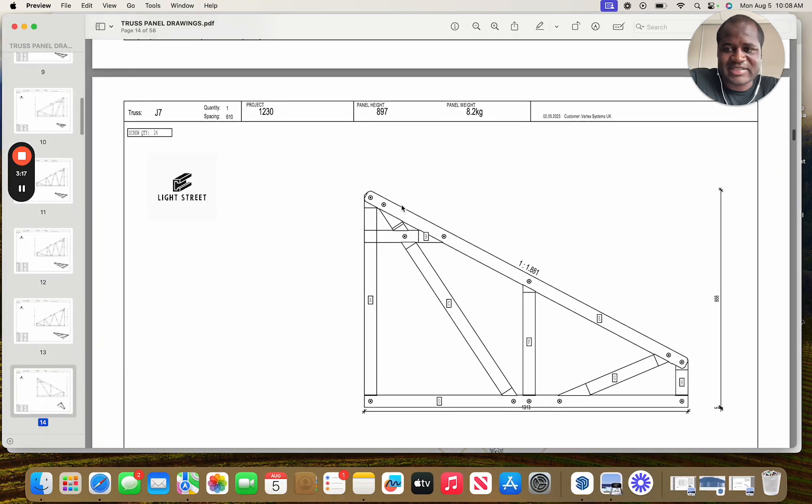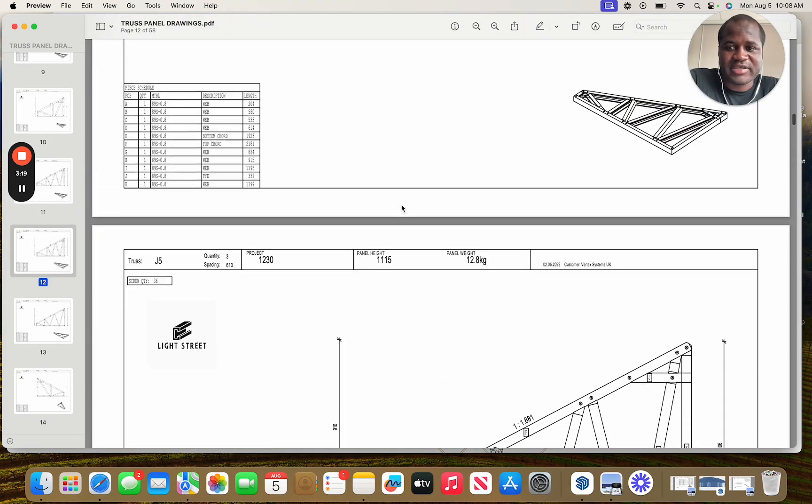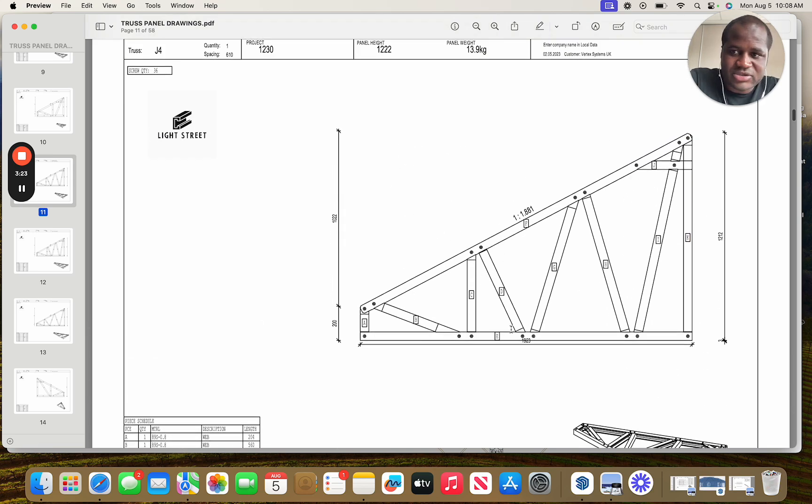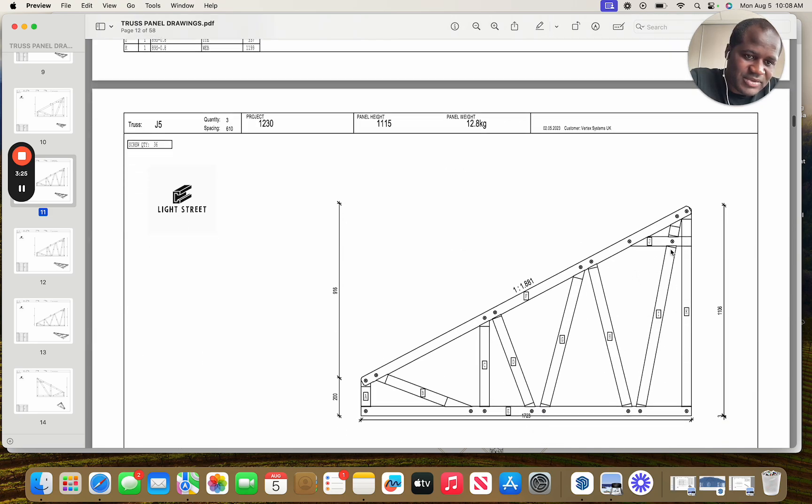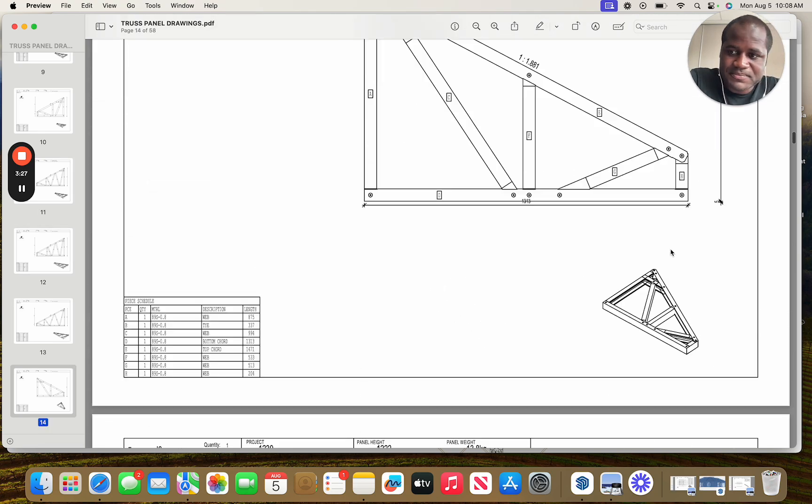And it's the same here for your truss drawings. Once again, you know all the fastener points. You know what the exact panel will look like.